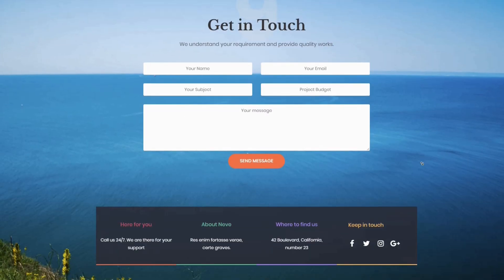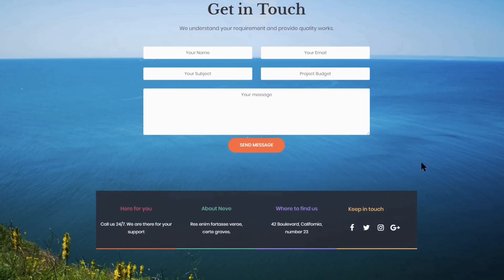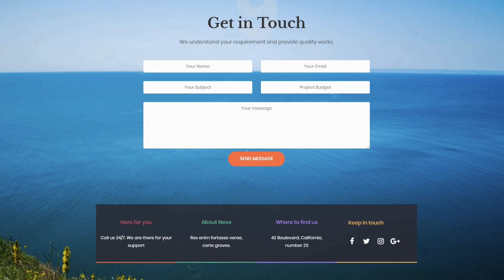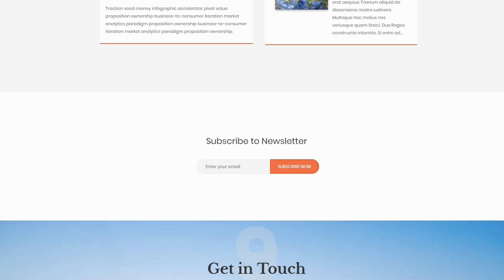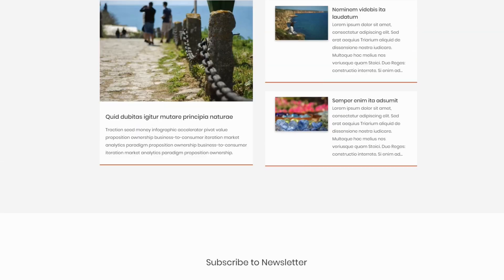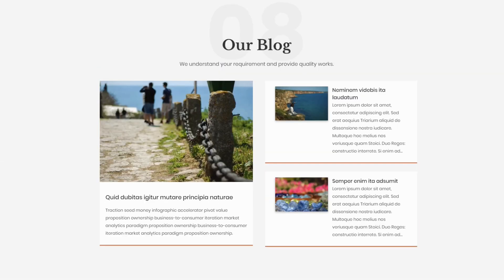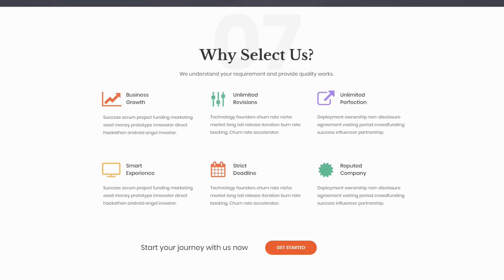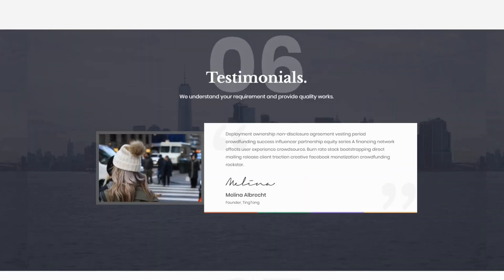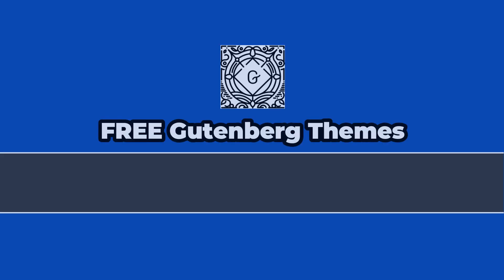Last but not least, the contact section contains everything you need to get in touch with your clients and visitors. Do you like this theme? We'll give it a try. Leave a comment below so I can see what you think.